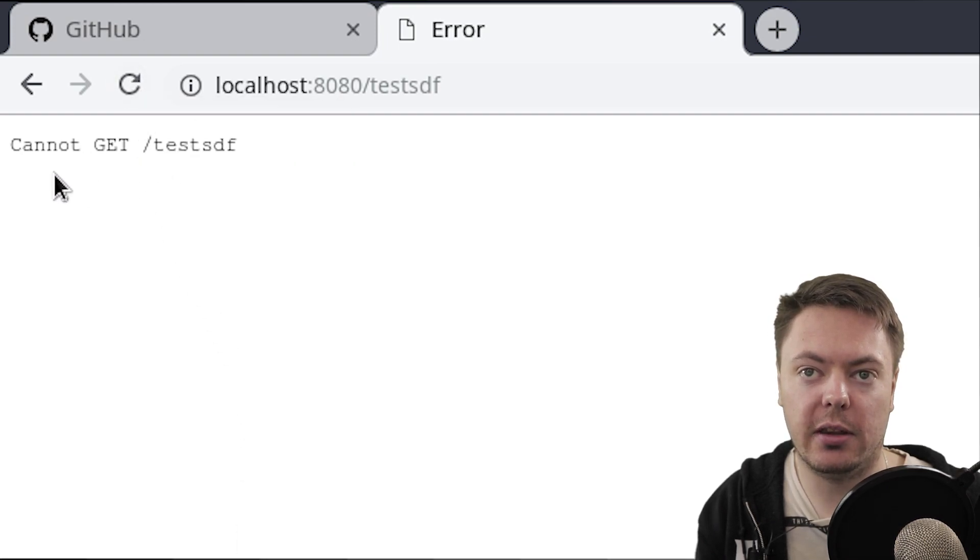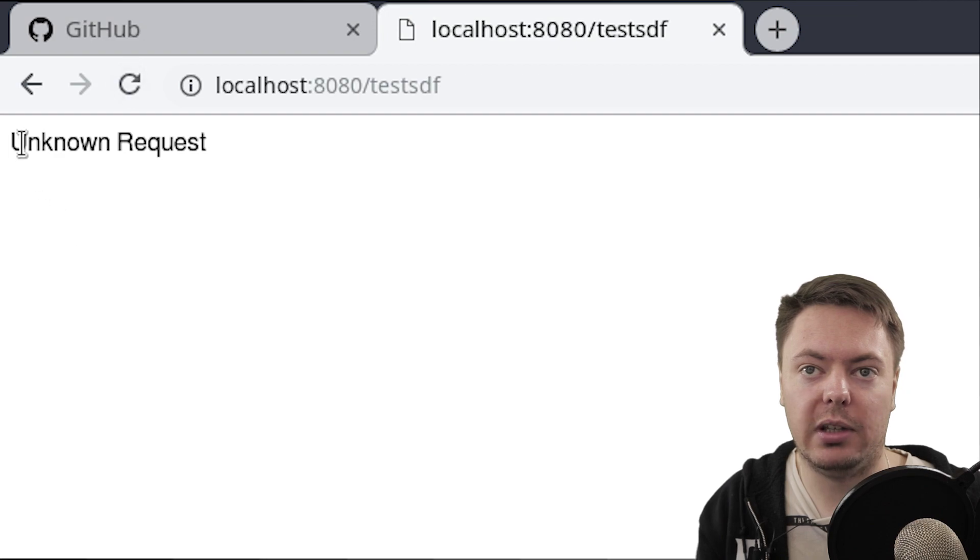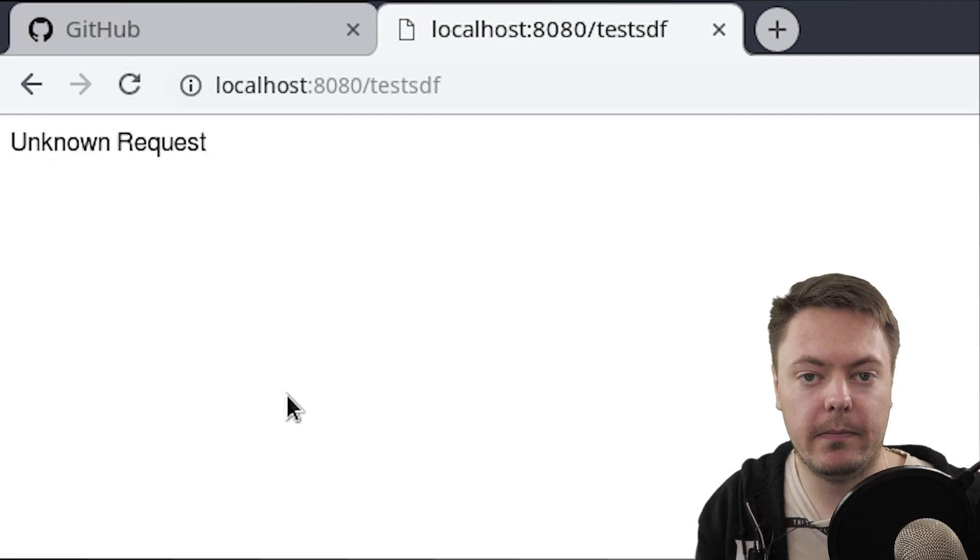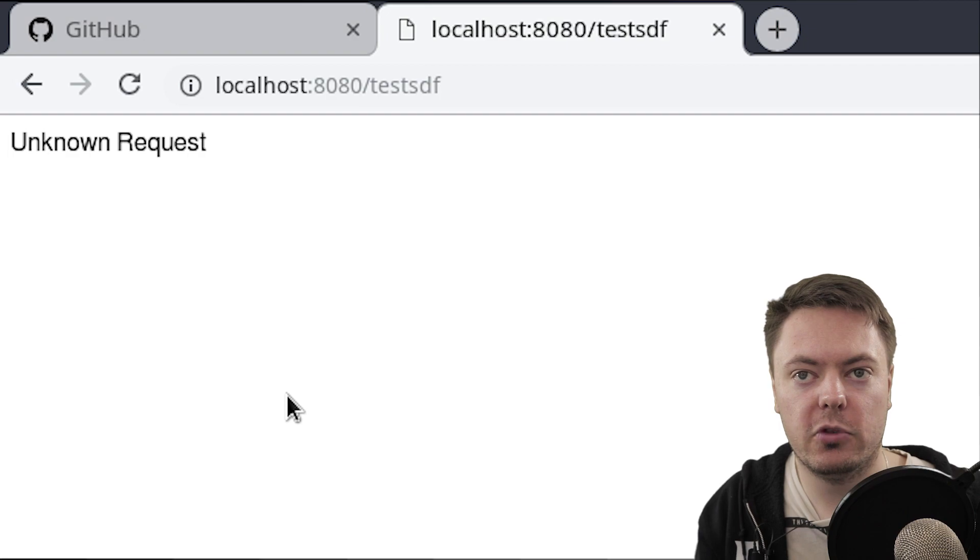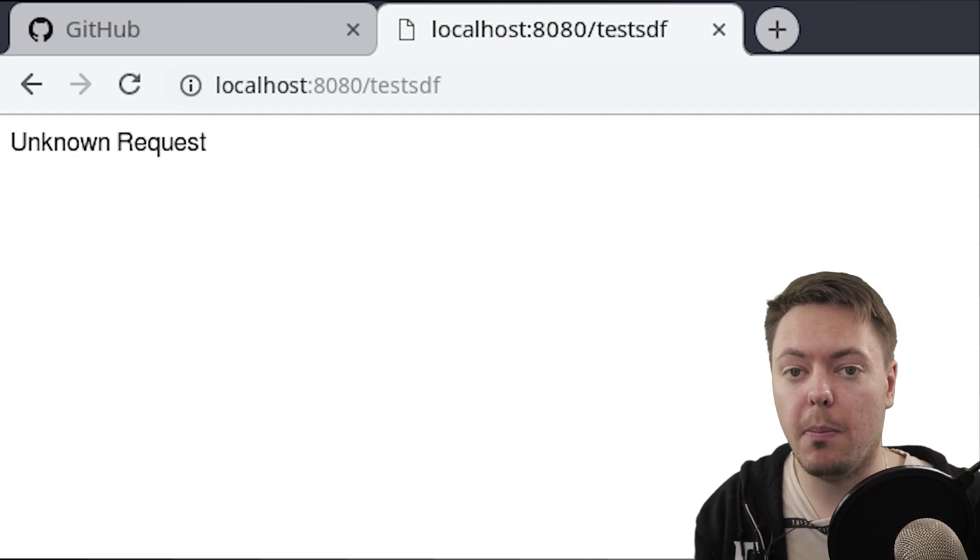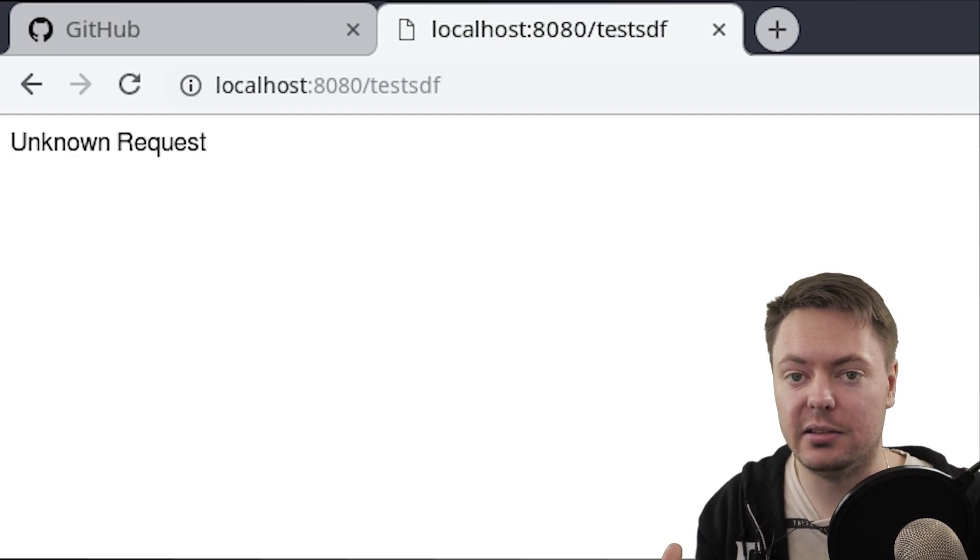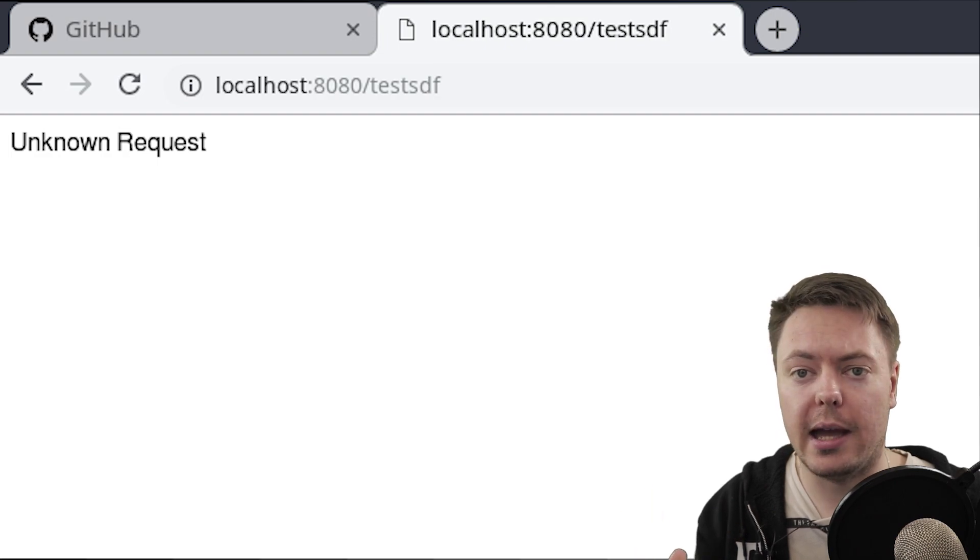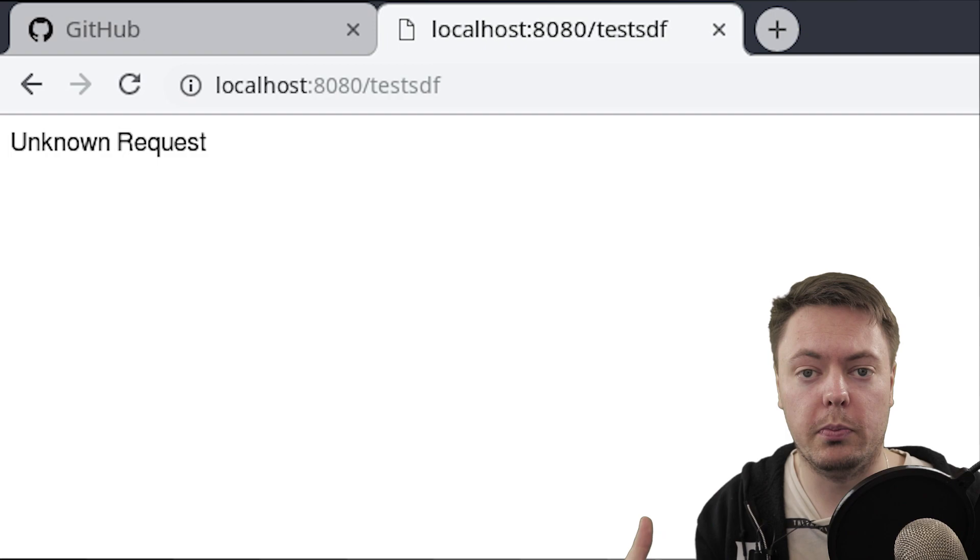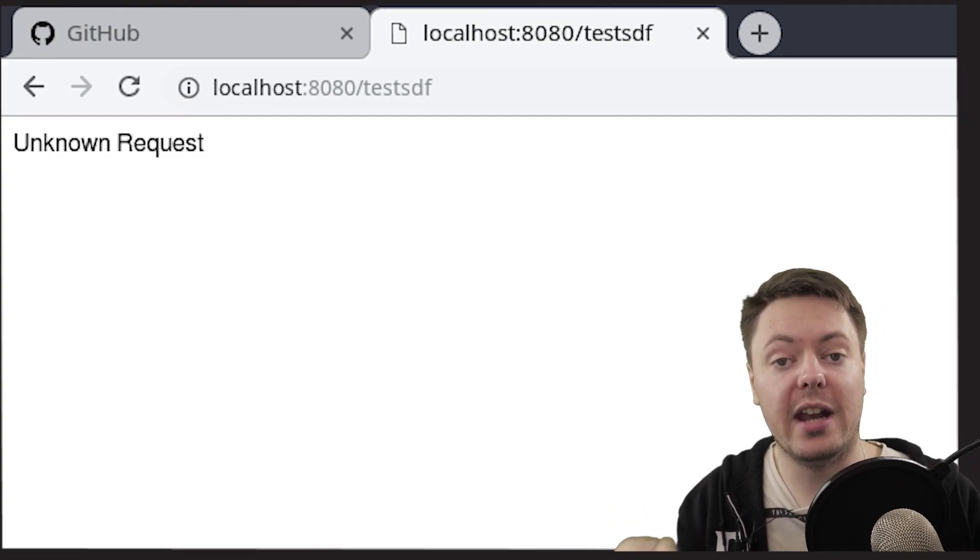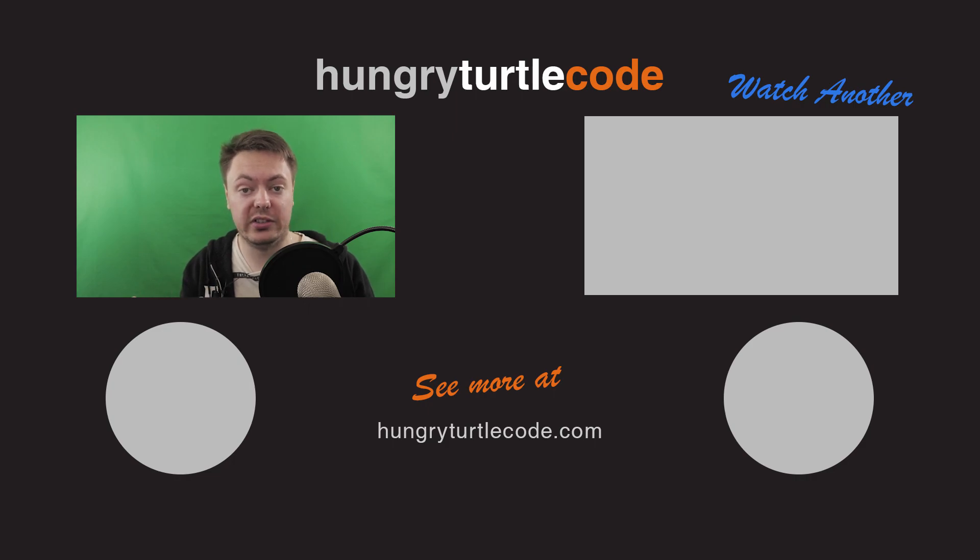So now we'll just test that out by coming here, refreshing this. So we got cannot get before, but now we get unknown request. And that'll be a 404 if we check the network tab. So I think that pretty well lays out the basis of what Express is, the way that Express works, and the sort of fundamental ideas that are the cornerstone to building more complex Express apps. So in the next part, we'll start to create the actual routes that we want for our specific quiz API.